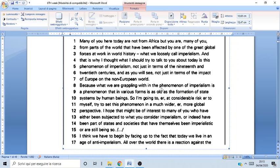What we are grappling with in the phenomenon of imperialism is a phenomenon that, in various forms, is as old as the formation of state systems by human beings. So I'm going to, at considerable risk to myself, try to set this phenomenon in a much wider, more global perspective. I hope that might be of interest to many of you who have either been subjected to what you consider imperialism, or have been part of the states and societies that have themselves been imperialistic, or are still being so.